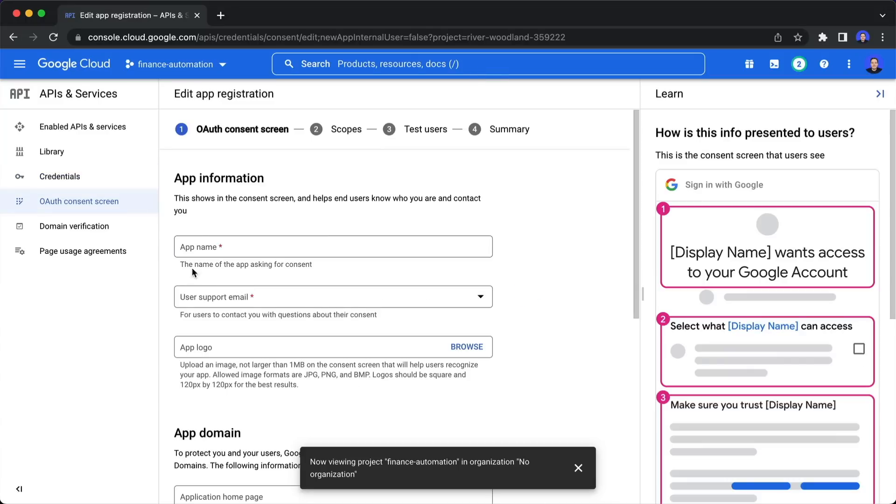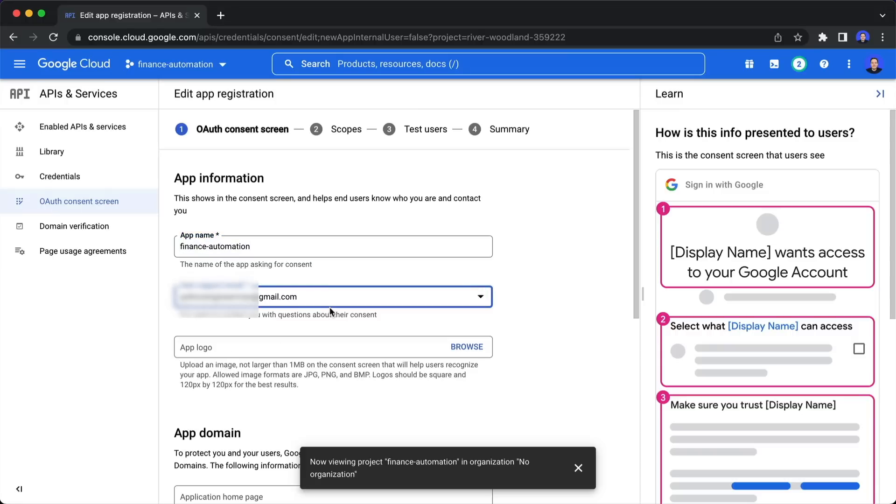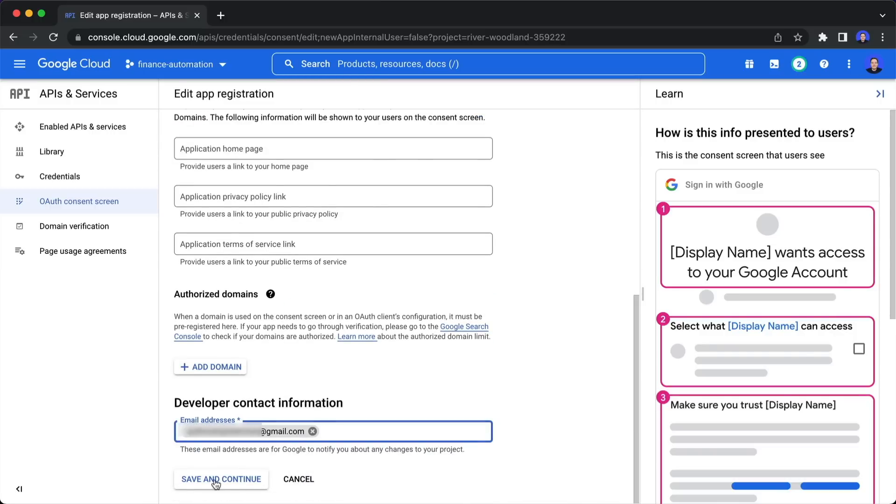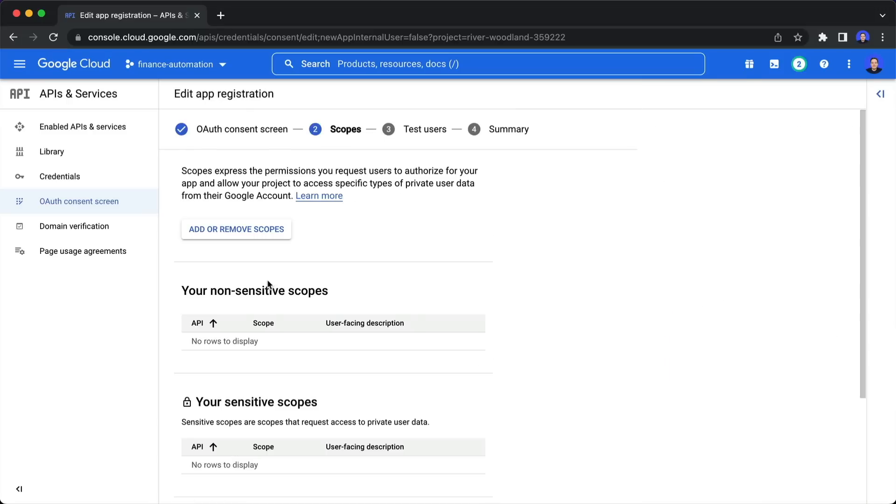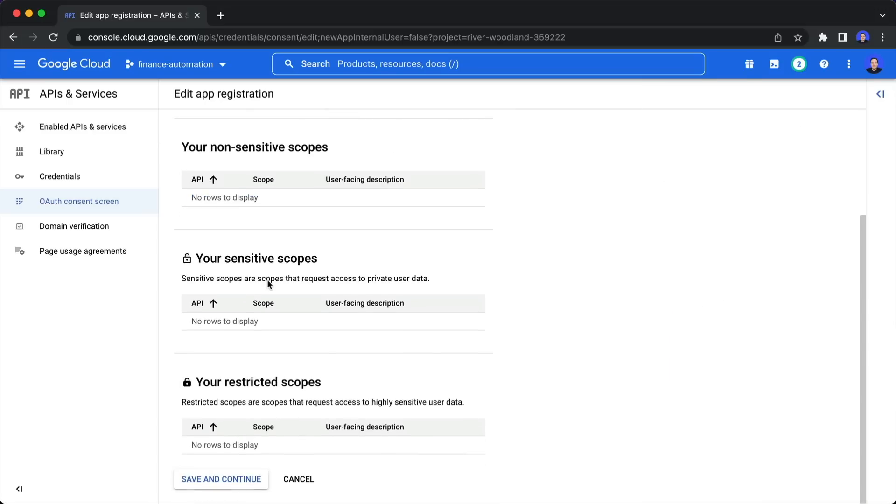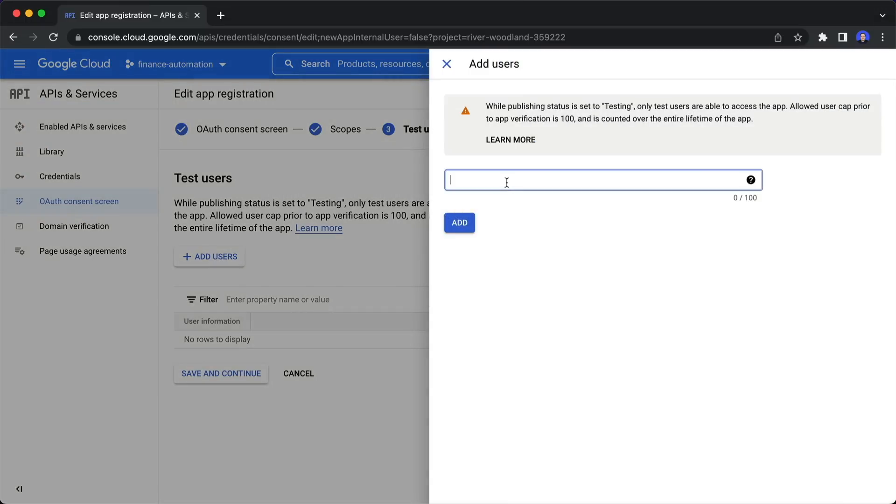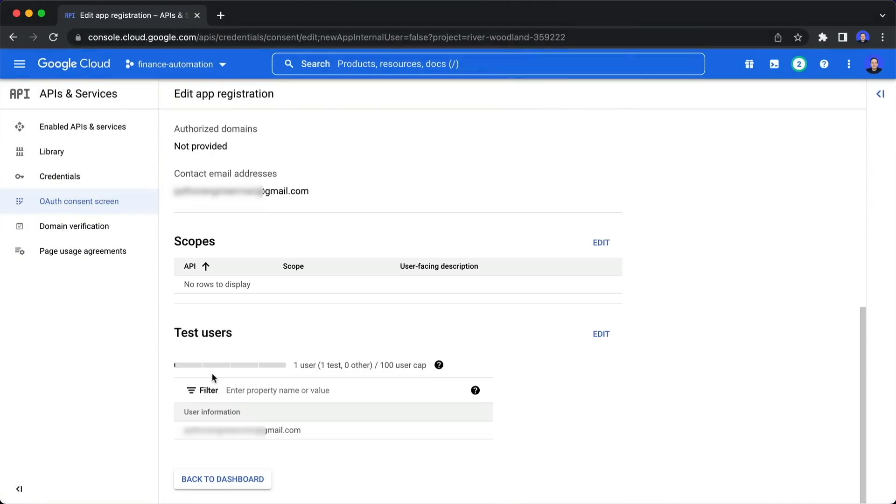Select external and create. Then here you need to give it an app name, I give it the same name as for the project finance automation, then also select an email and I copy this because I use this two more times, one time down here for the developer contact information, then click on save and continue. On the scope screen, we can also just click on save and continue. And for the test users, we need to add one. And here I again use the email and click on save.